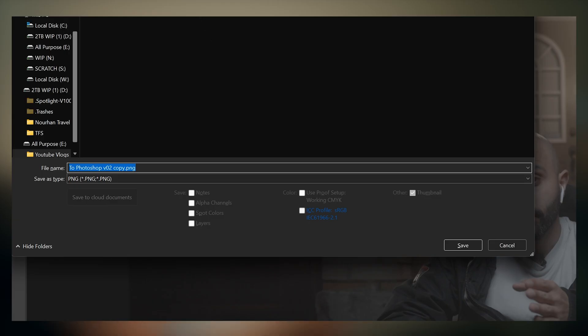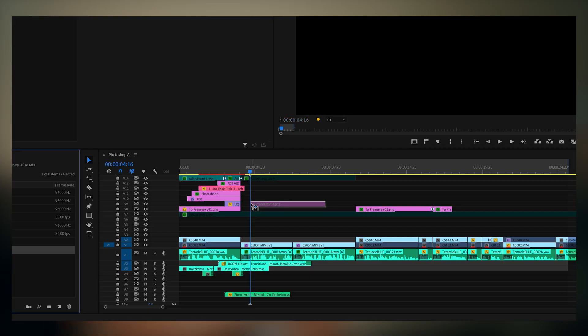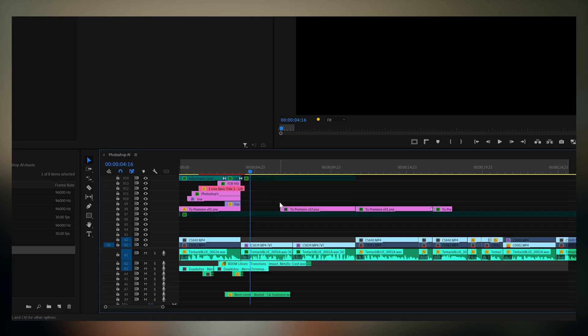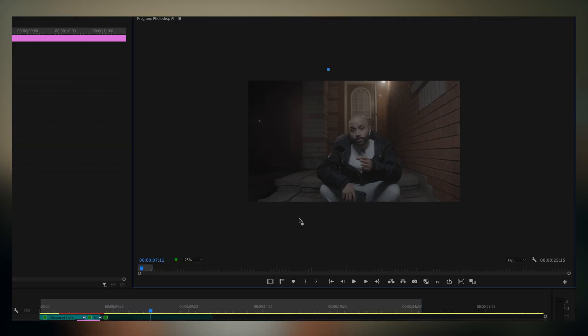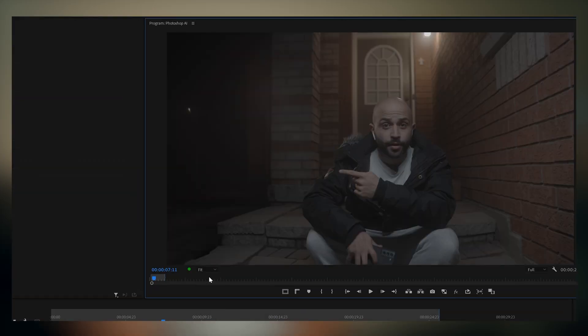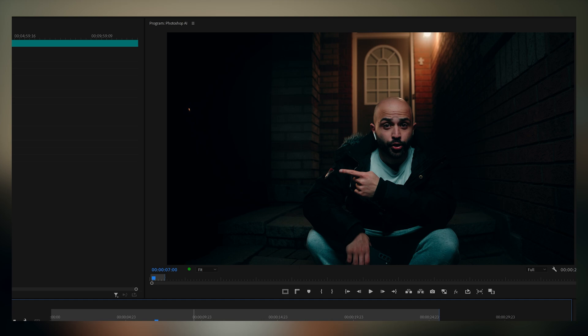Export this back as a PNG, and bring it back into Premiere, mask out the area that's been removed, and you've got yourself a removed light.